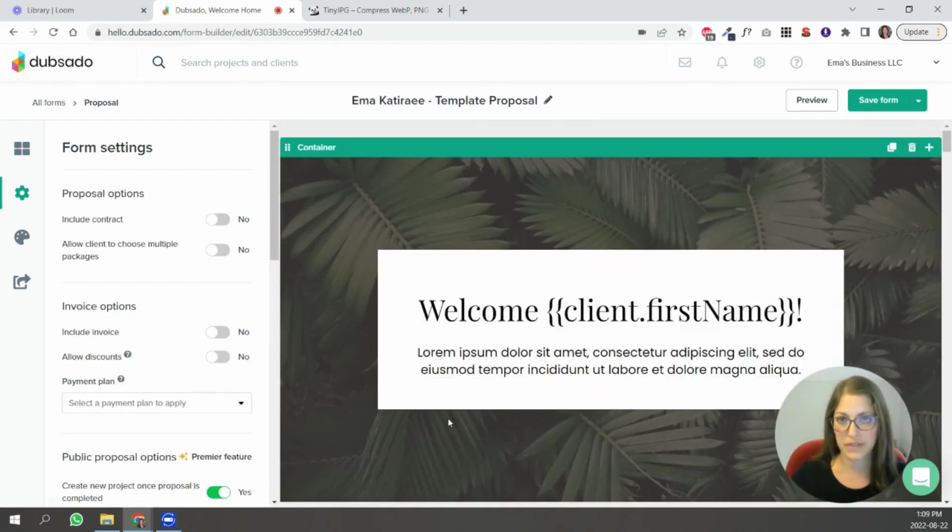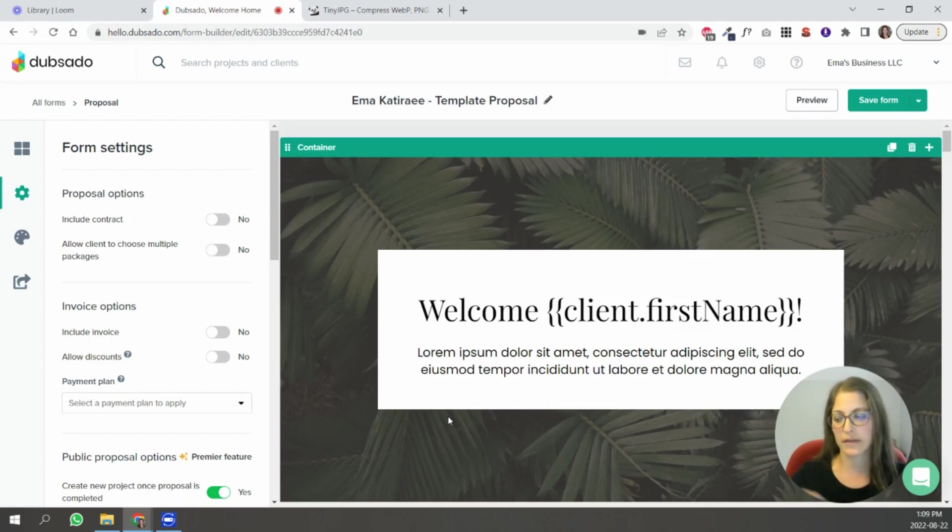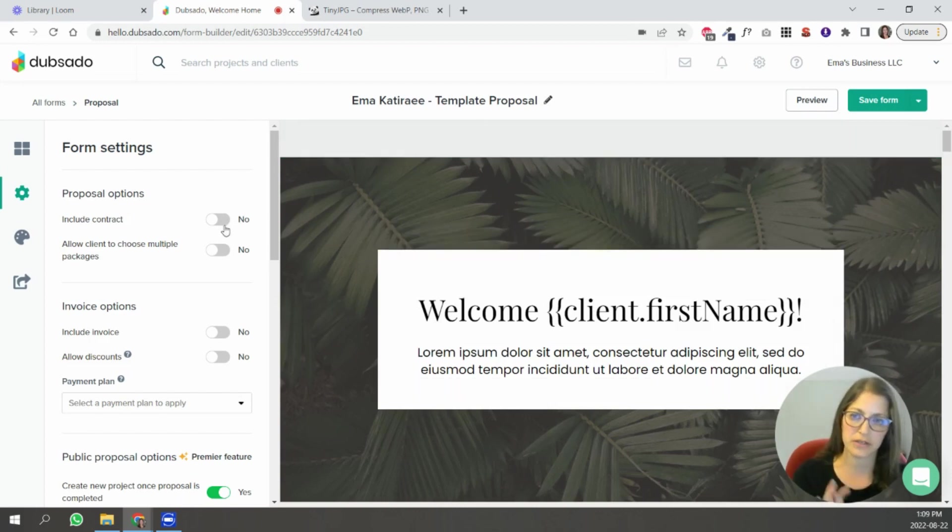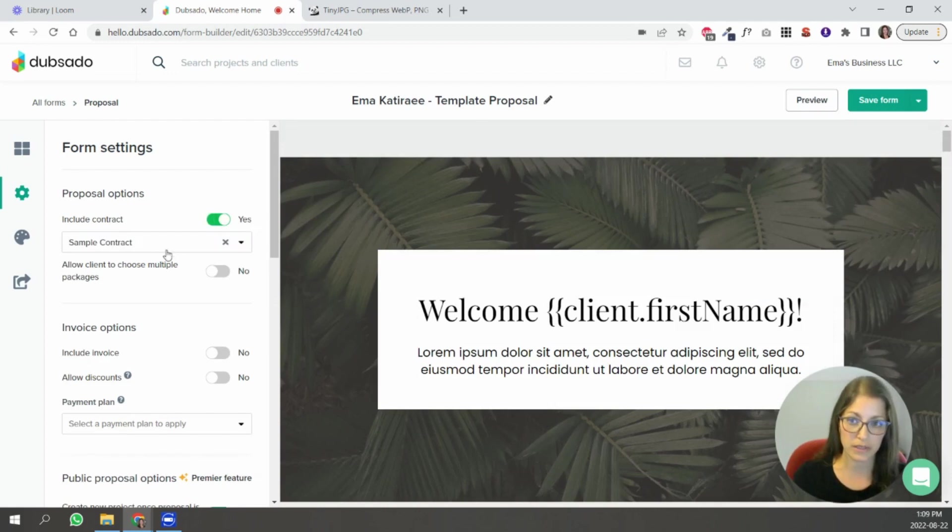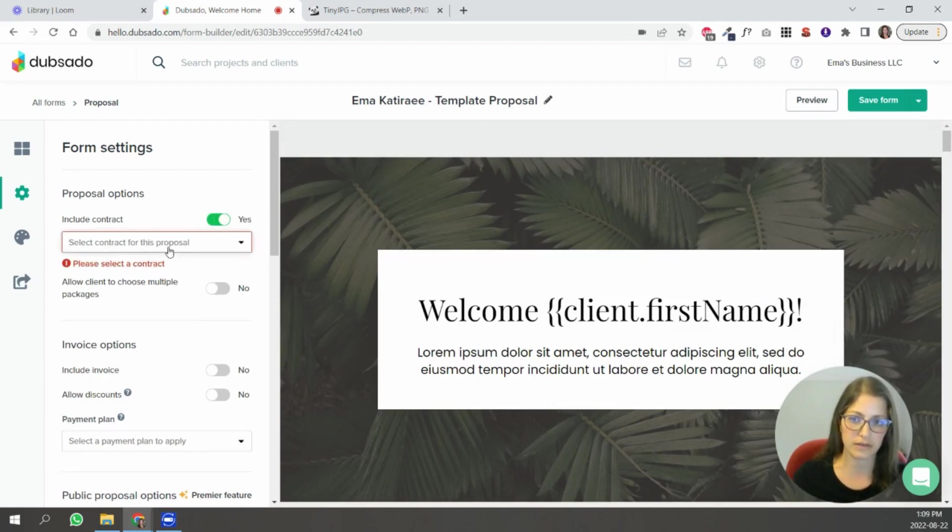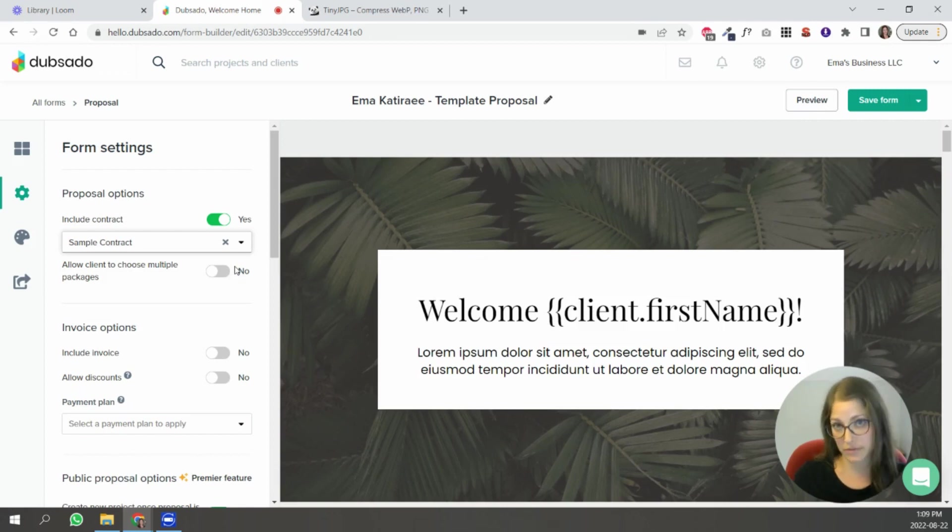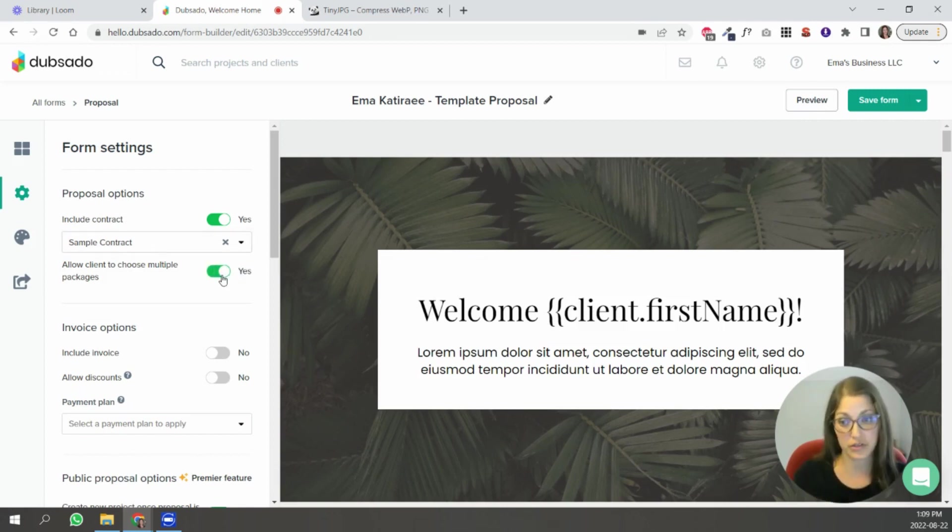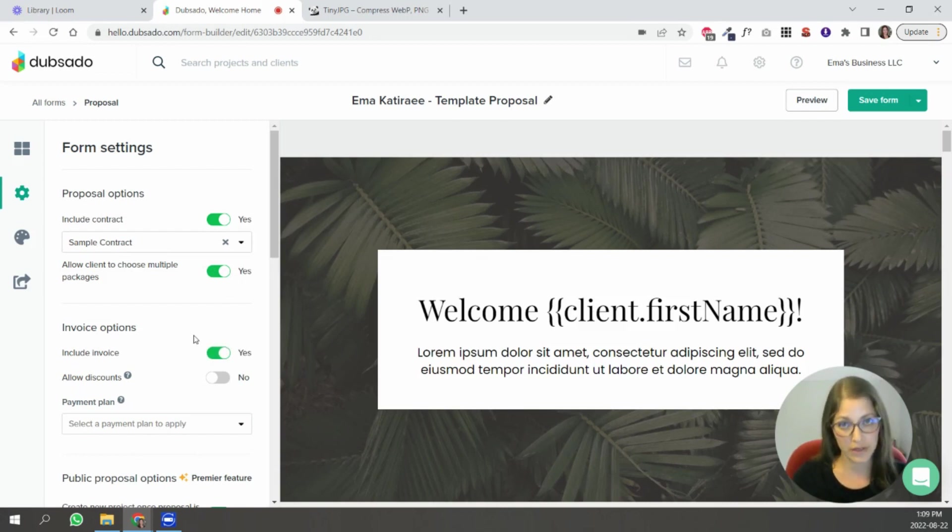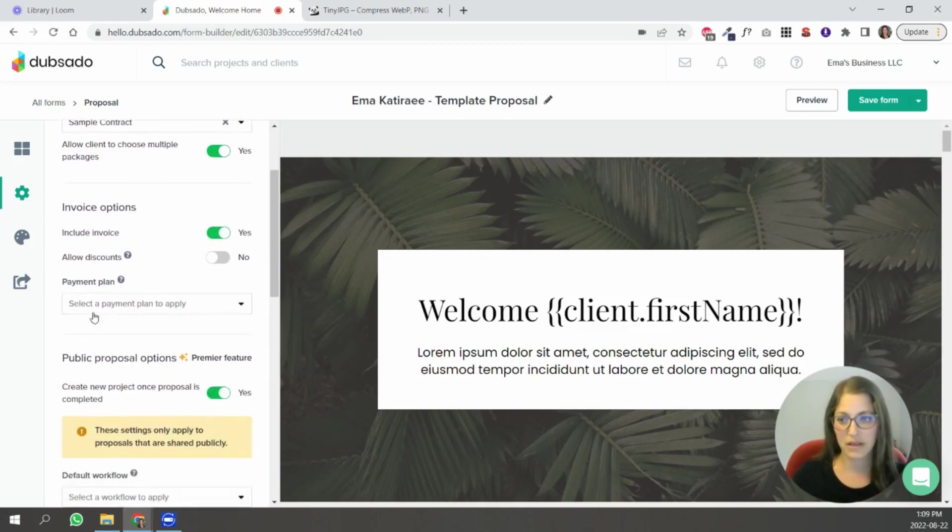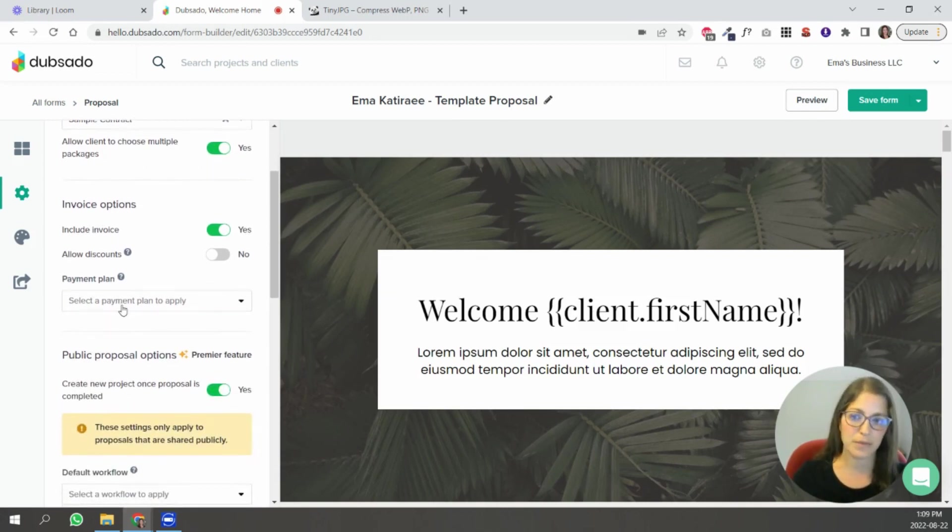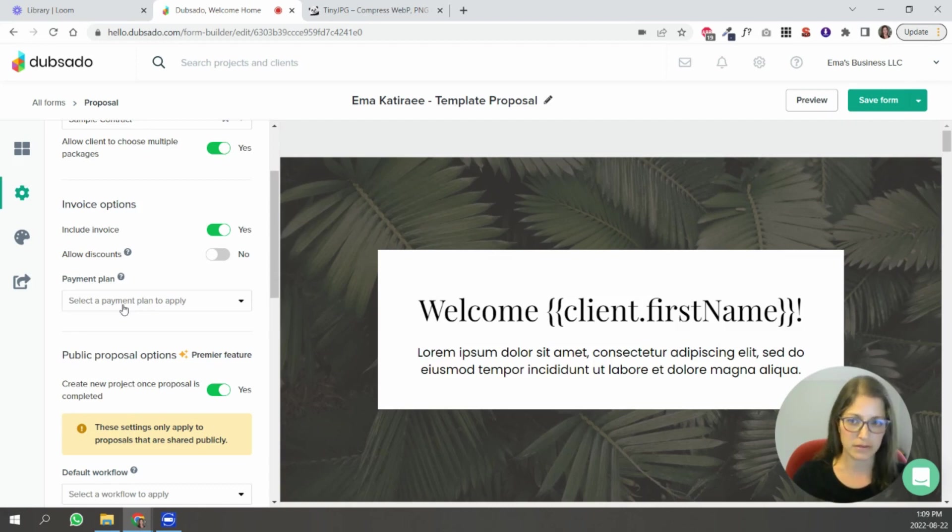so if you did want your form to be three-in-one meaning that the proposal goes to the contract goes to the invoice you're going to toggle this on and you're going to select like you're going to select the contract like that if you wanted people to be able to select multiple packages you're also going to toggle that on if you wanted to include an invoice payment plan